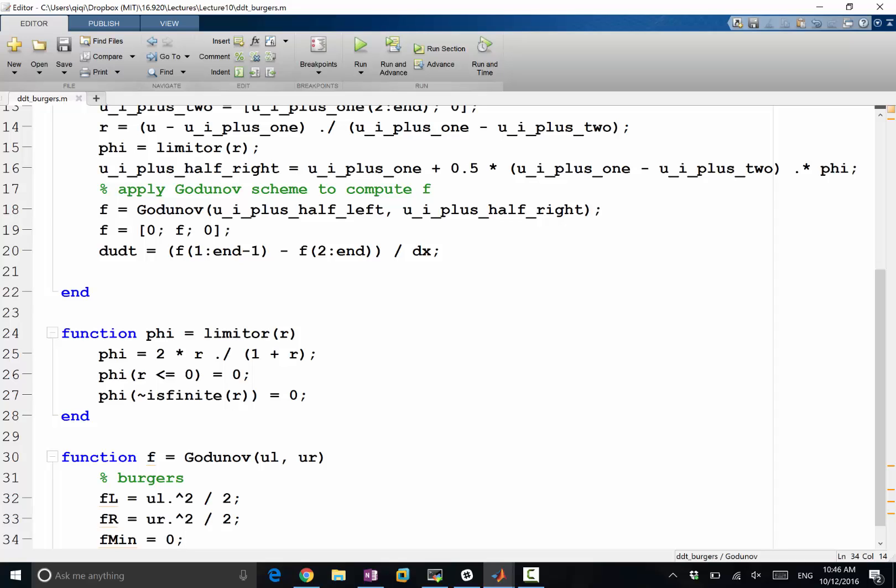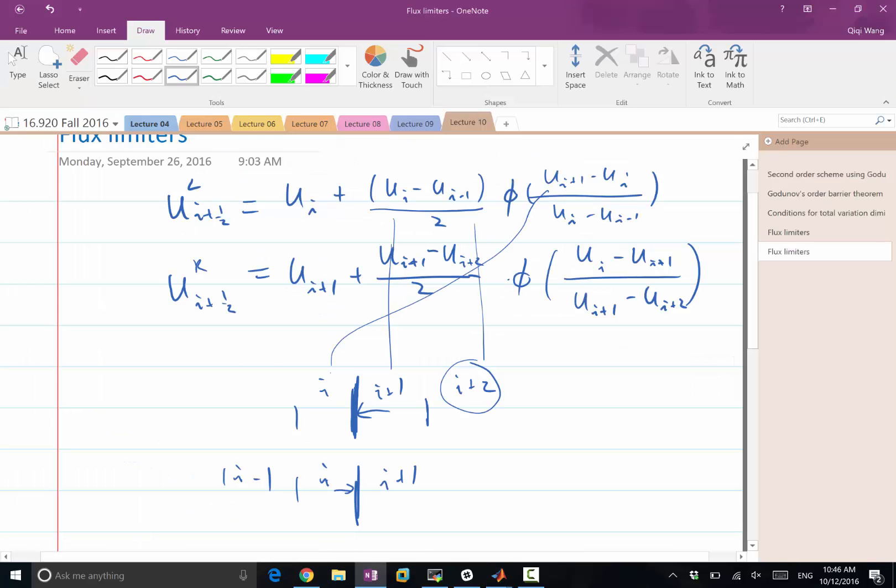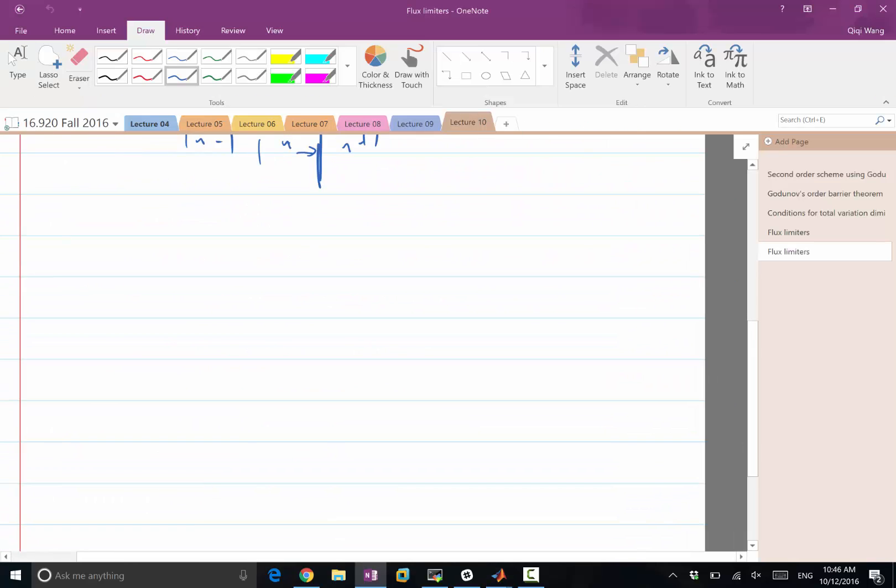Because when we are taking the maximum and minimum of the flux over a range of u values, the minimum or maximum depends on which side of u is going to be larger. Because the Burgers flux is u squared over two, it's a convex function. Whenever we are taking the maximum, the maximum can only be possible on one of the ends—it's either f left or f right.